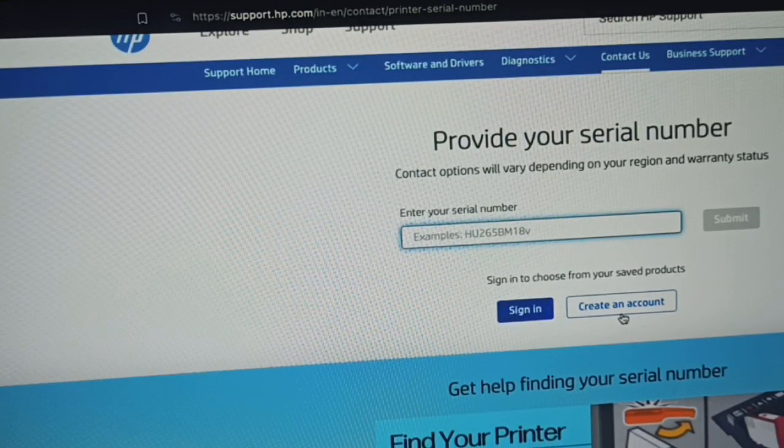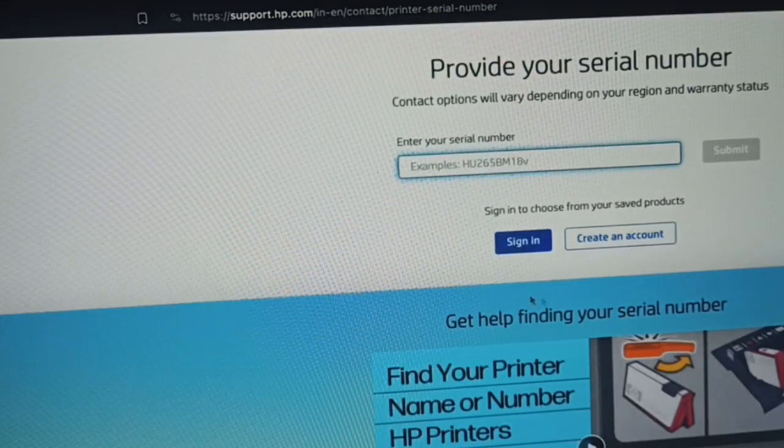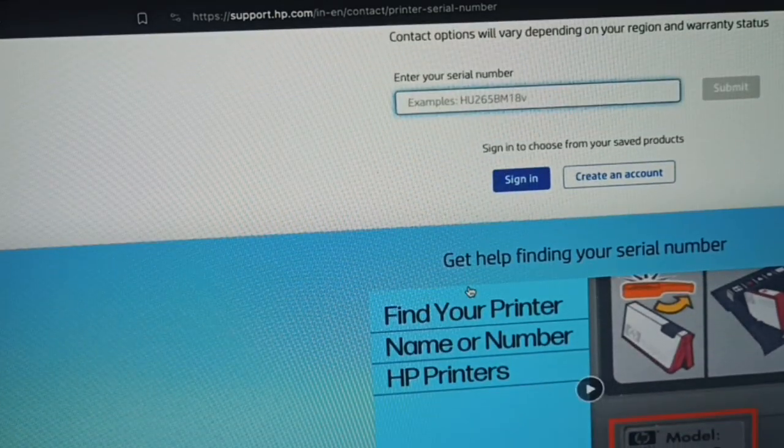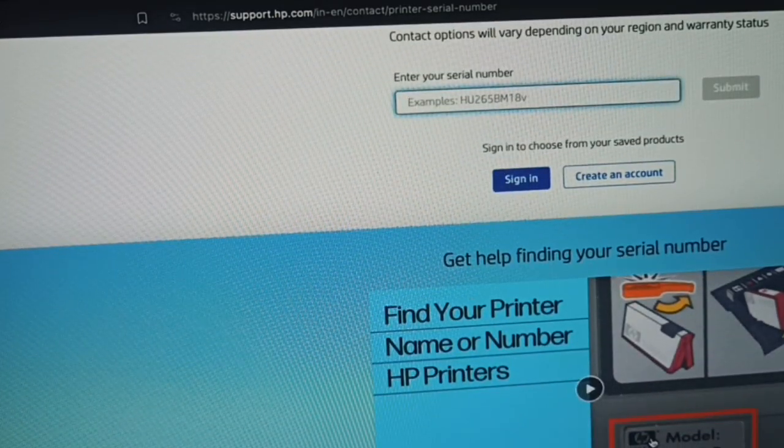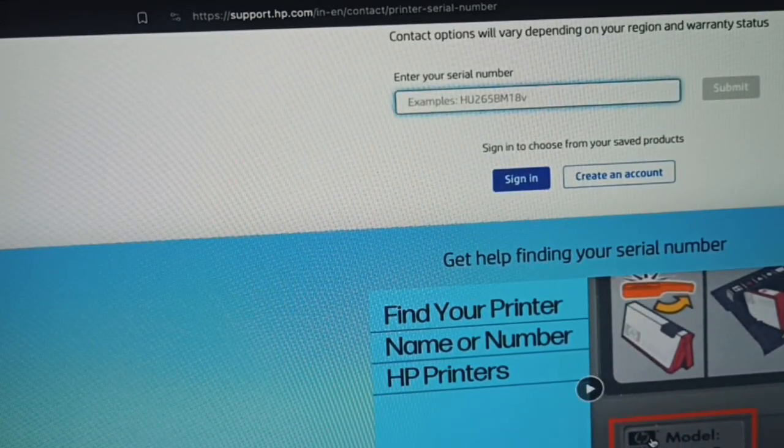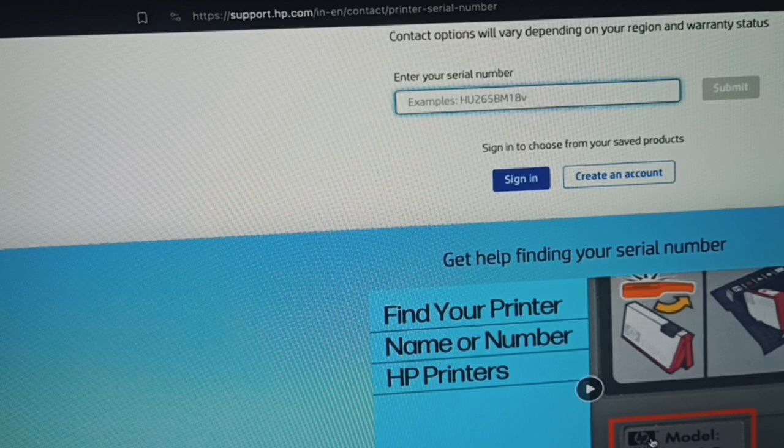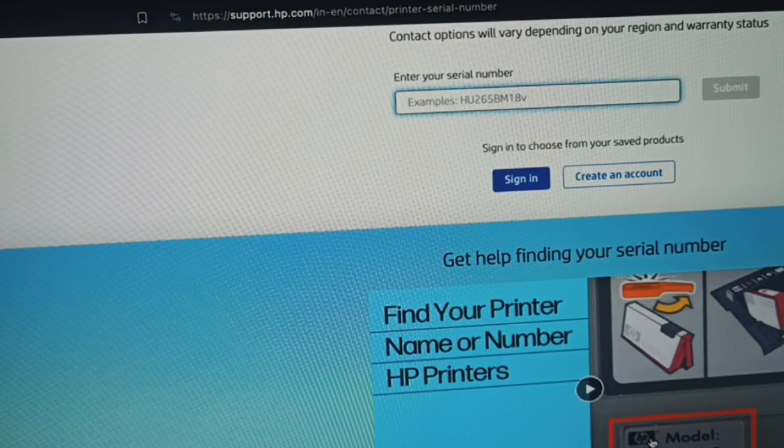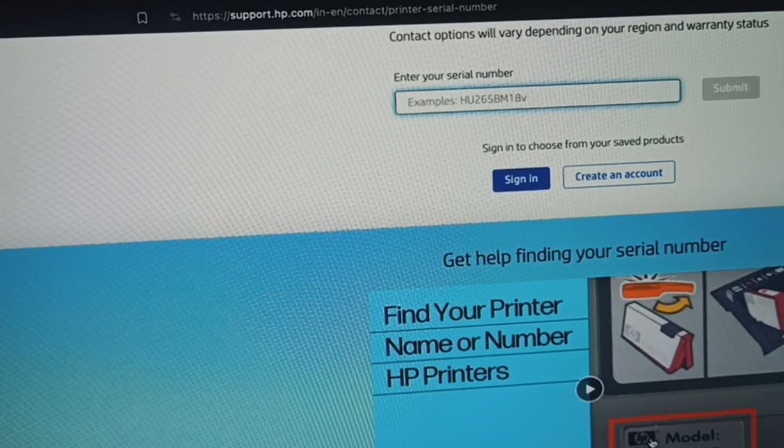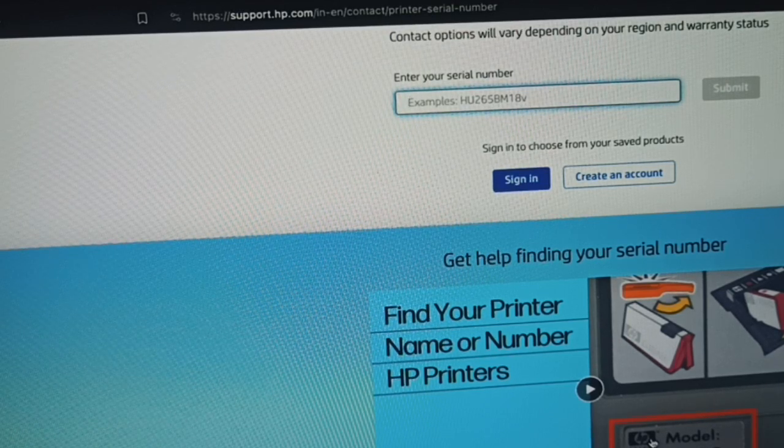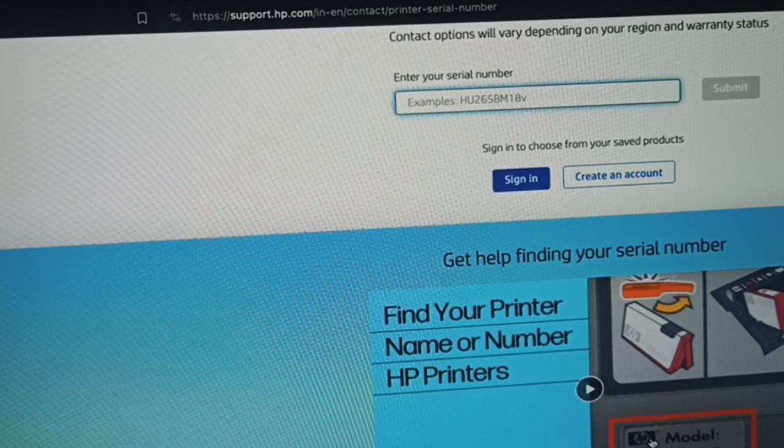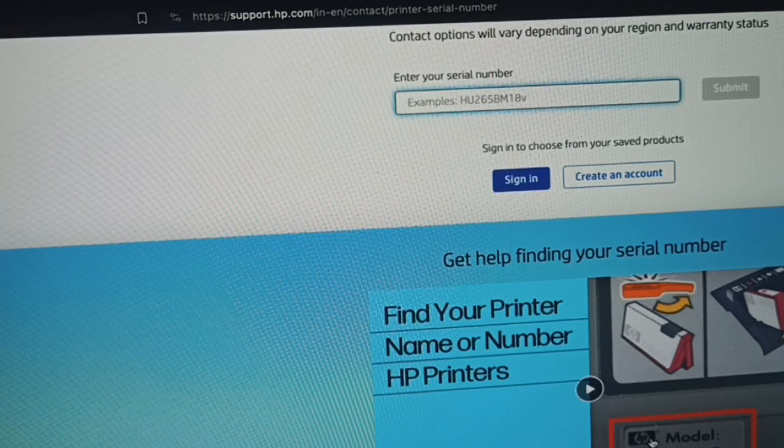If you don't have an account, you can create one. If you are not finding your serial number, there is a video for that. Thank you and have a nice day, and subscribe to our YouTube channel for further information.